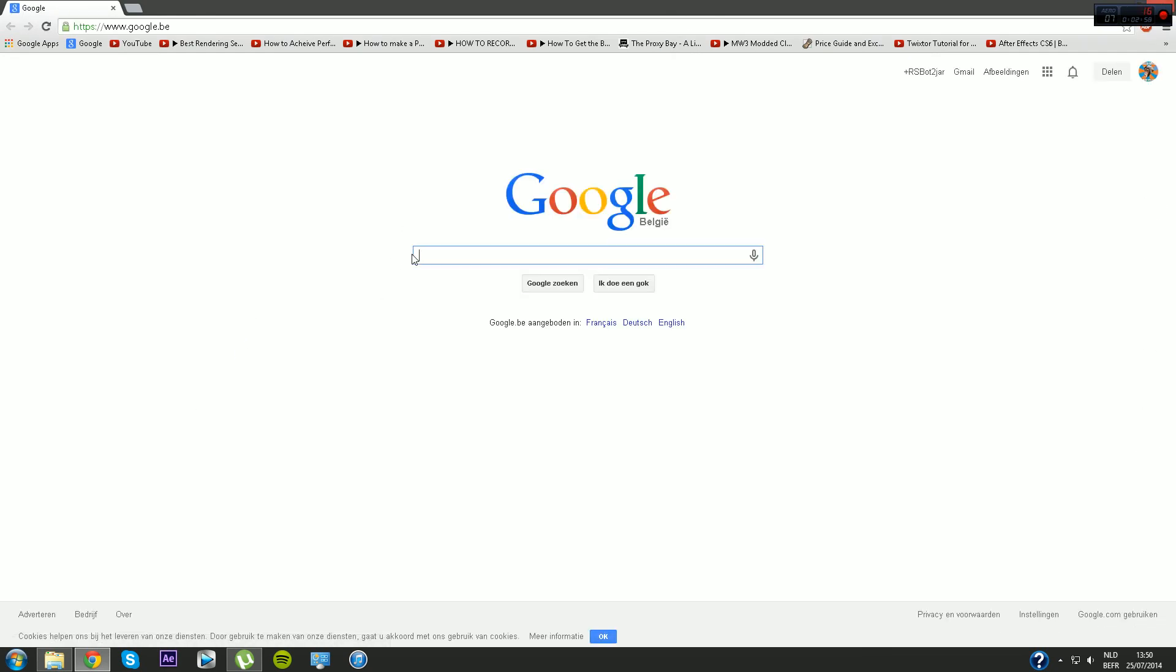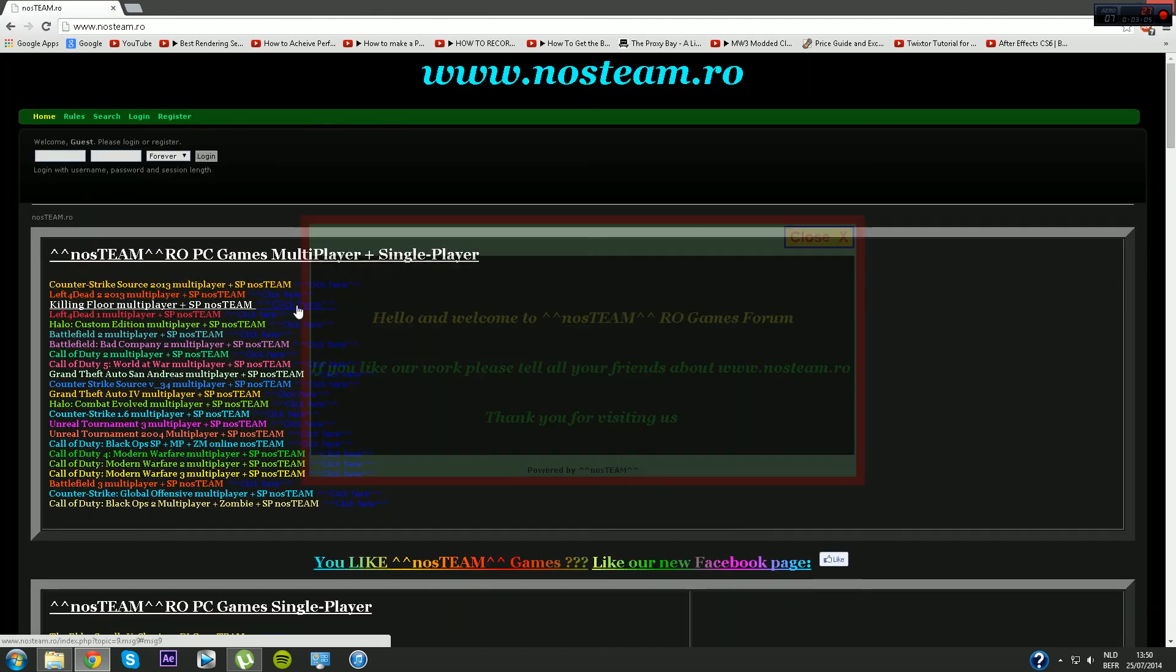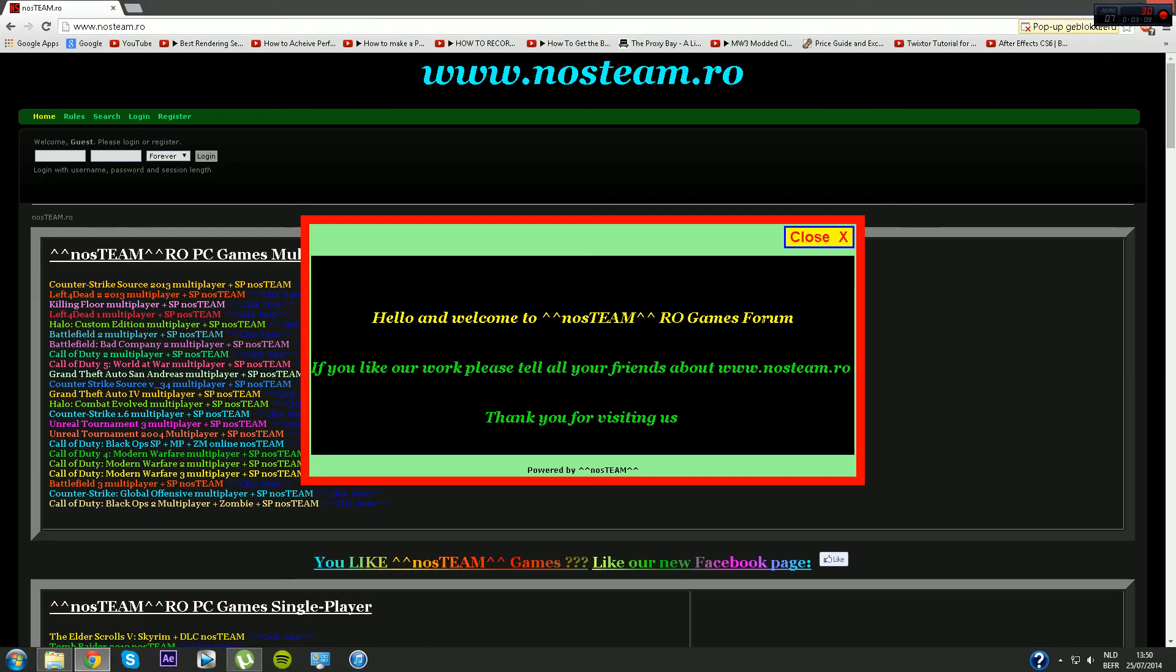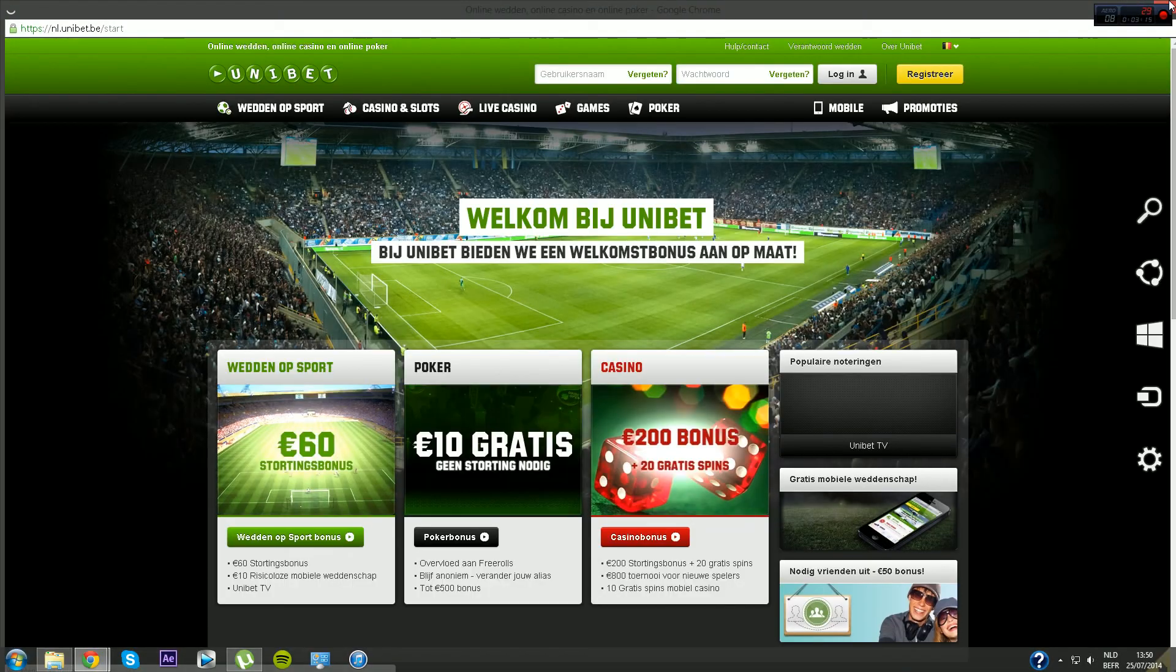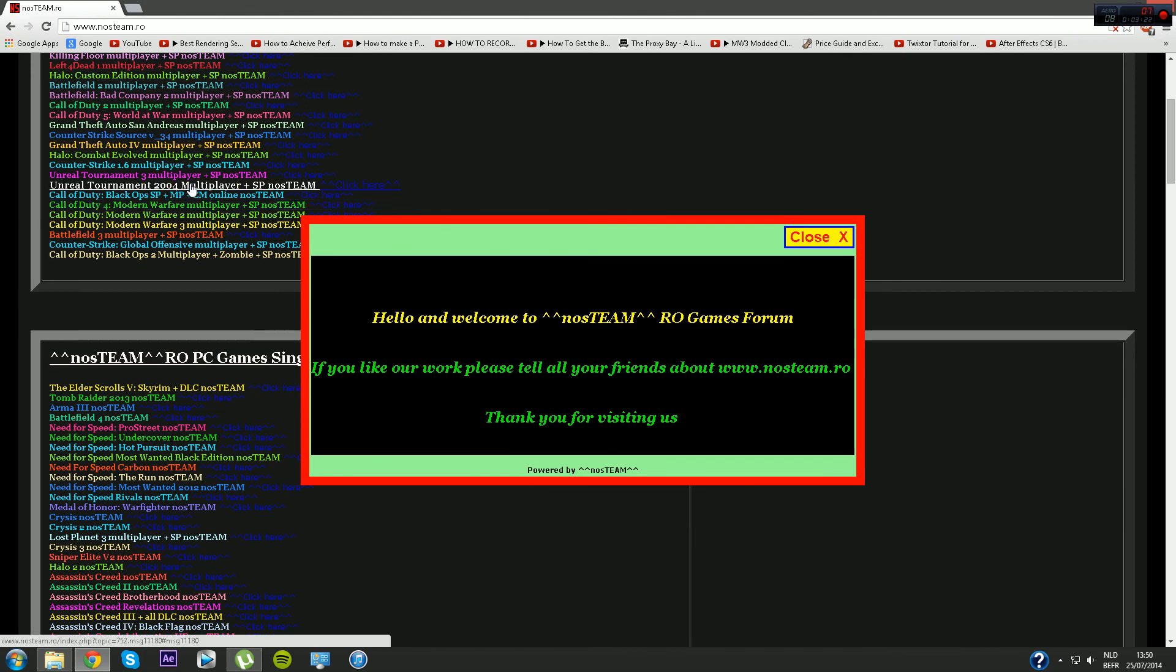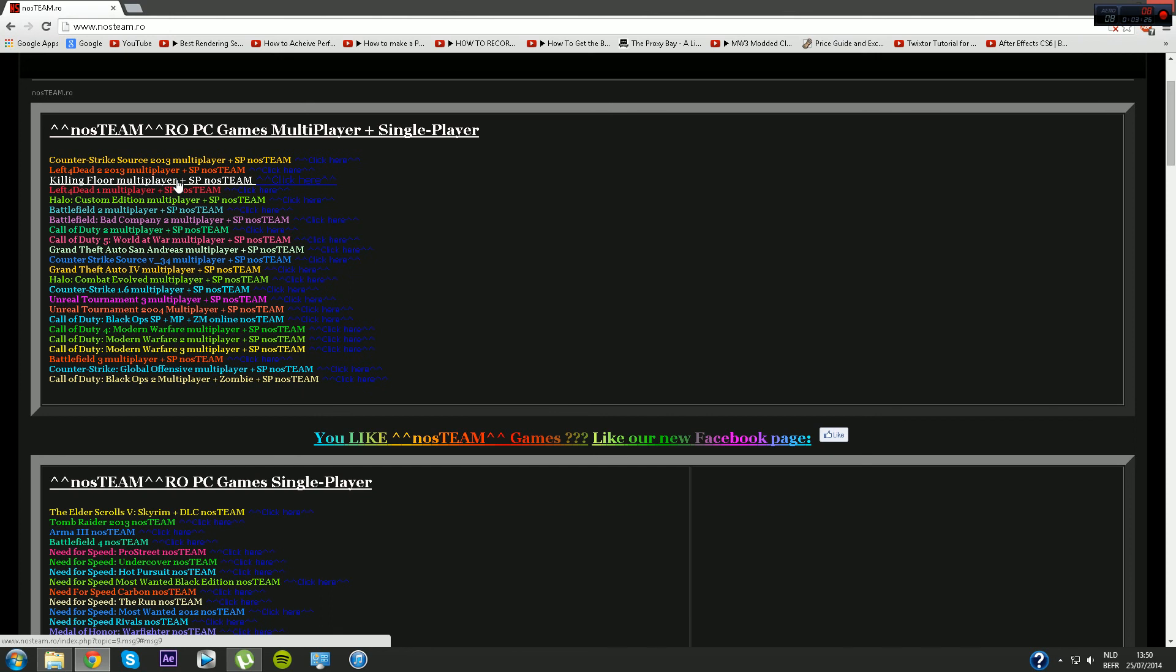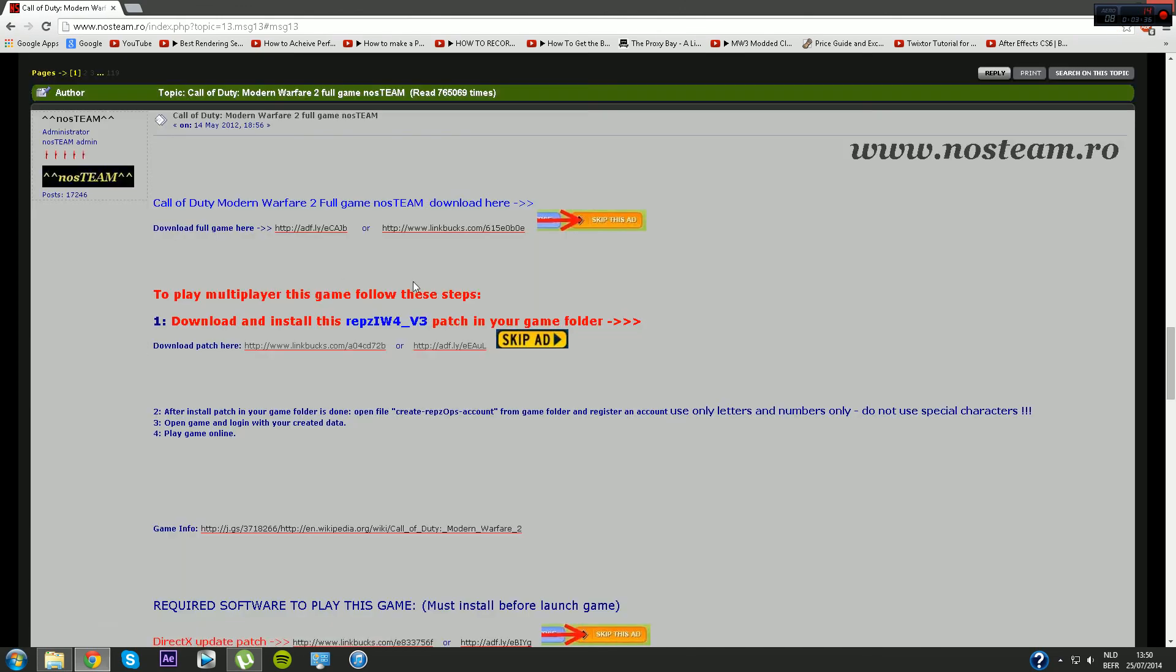Now after you've done that, go to the internet and go to NosTEAM. You want to close that popup because it's going to take a couple of tries. It never goes away, it's really annoying. Anyway, you want to find Modern Warfare 2 over here.